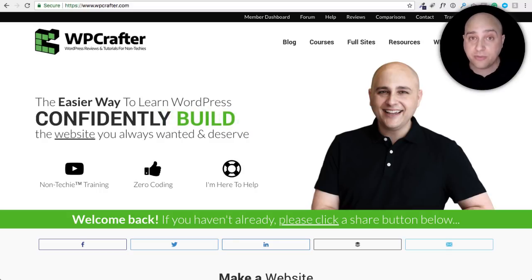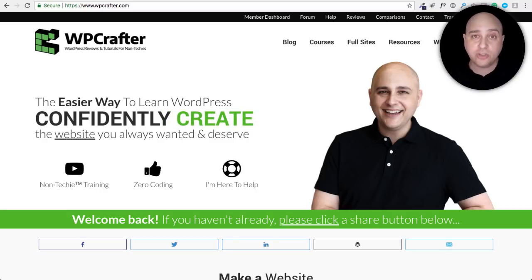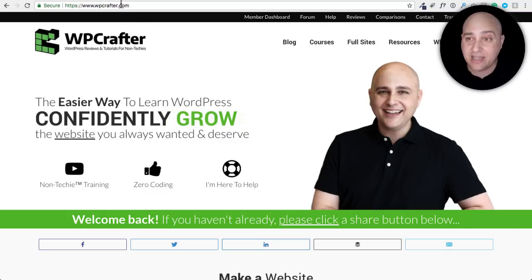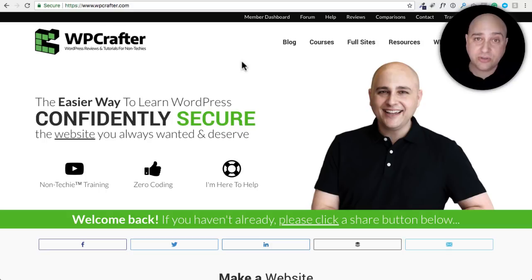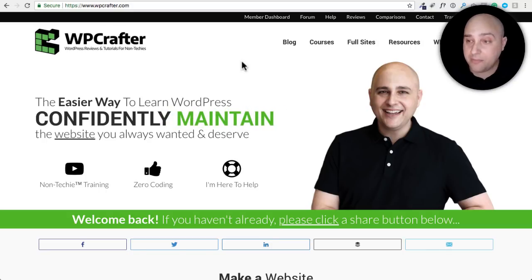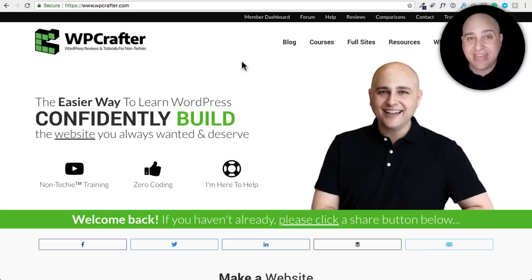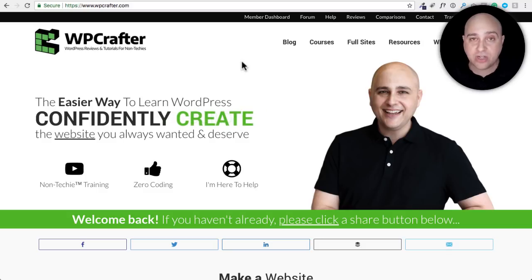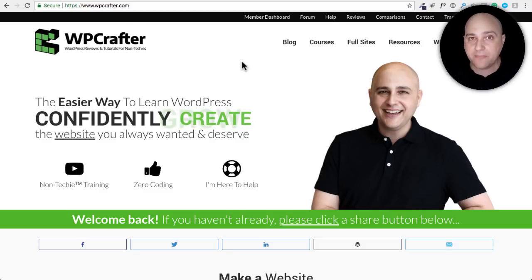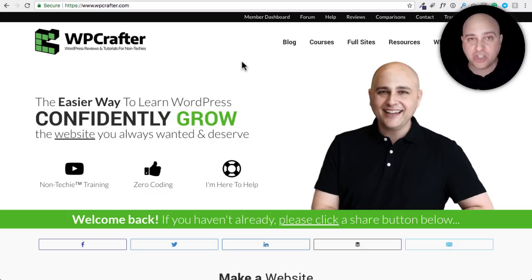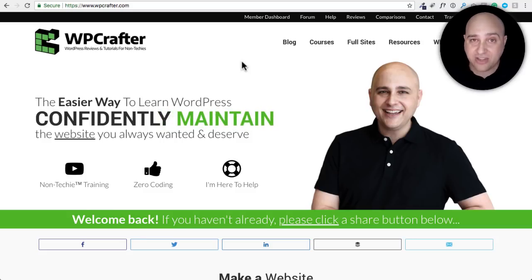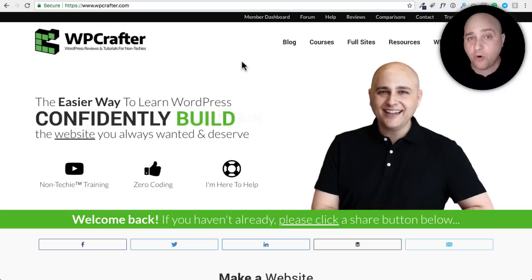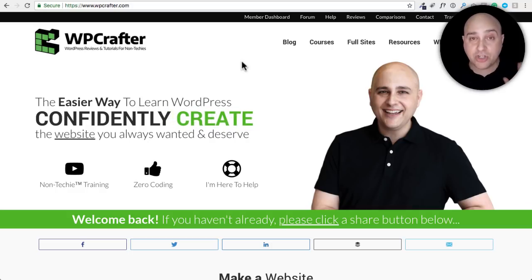Hi my name is Adam from WPCrafter.com where I make WordPress tutorial videos for non-techies. If you're new here consider clicking on the subscribe button and to not miss a thing go ahead and click on that bell. Well this is going to be on the Astra Pro, so Astra is a free WordPress theme that has a paid extension. If you want to check that out it's WPCrafter.com slash Astra.